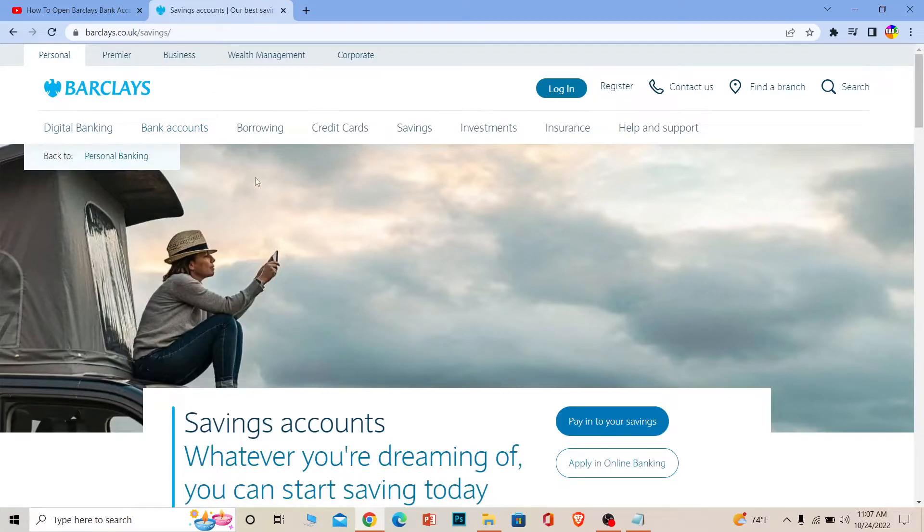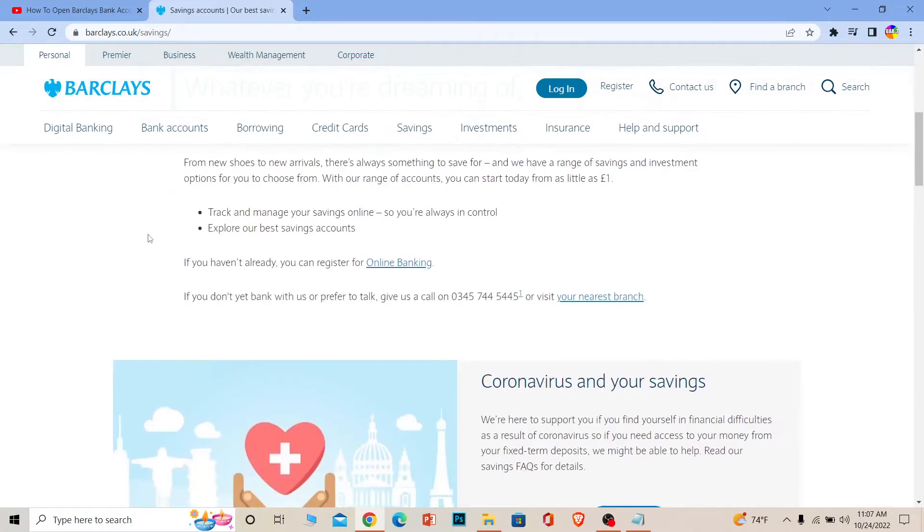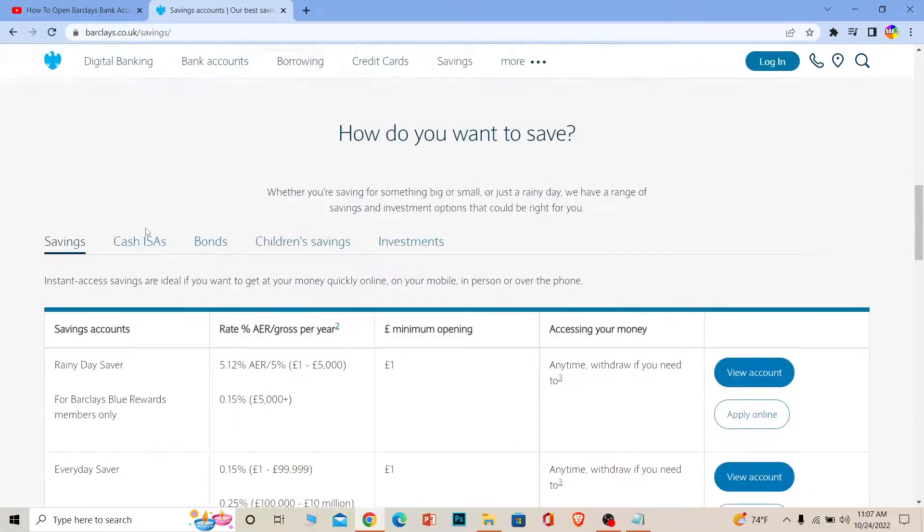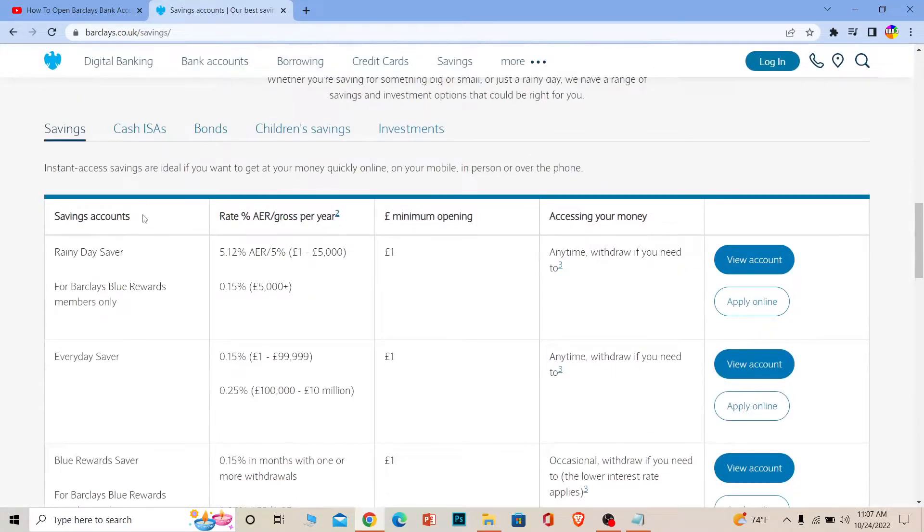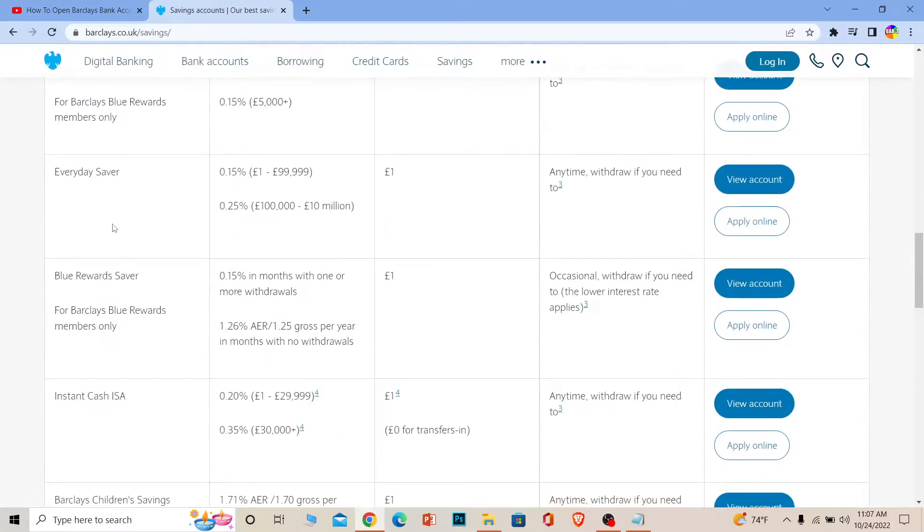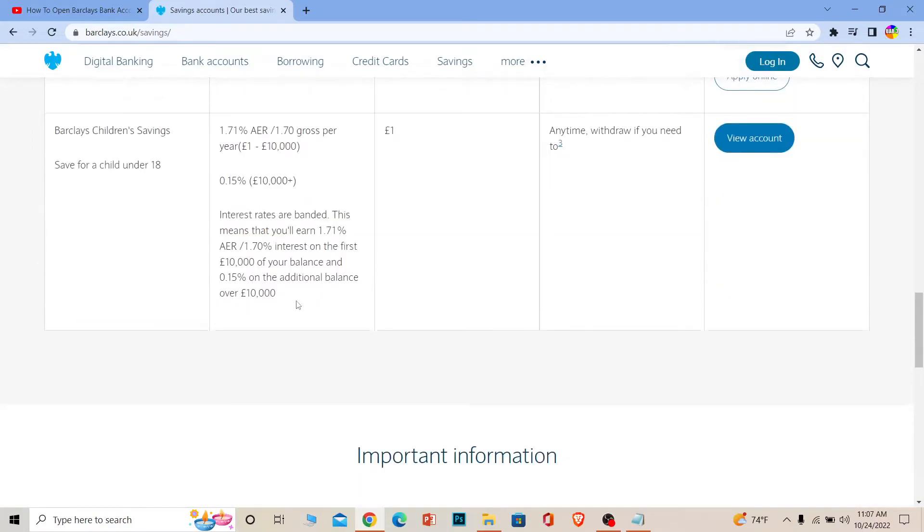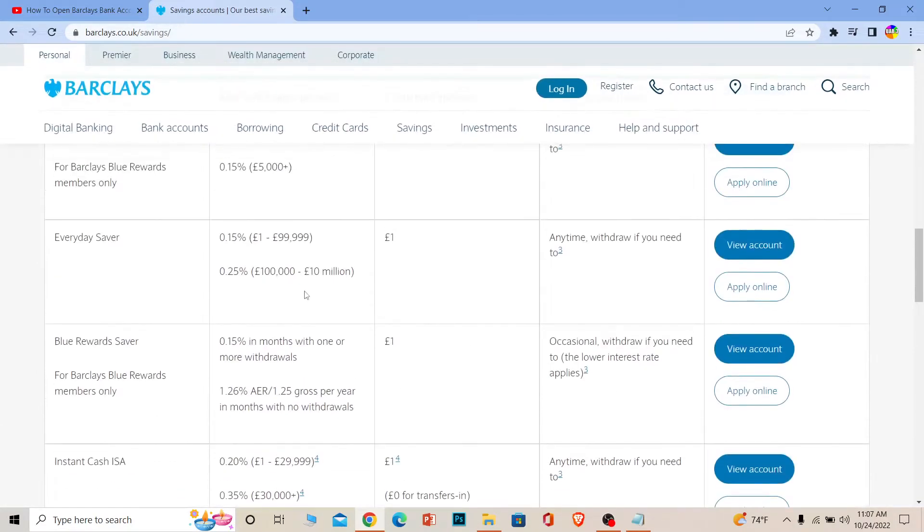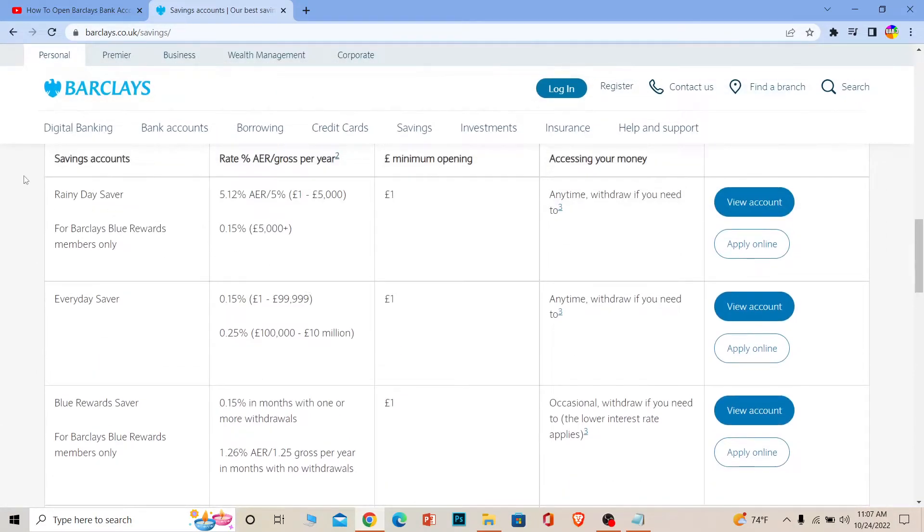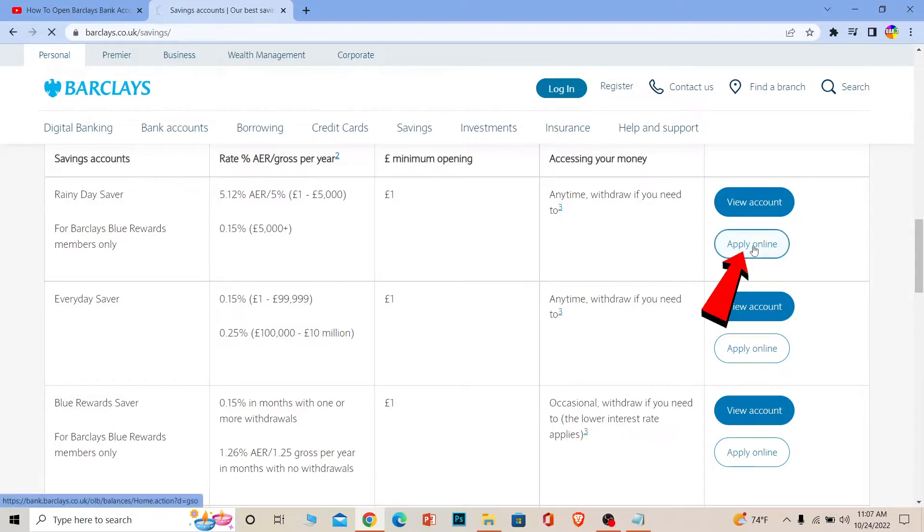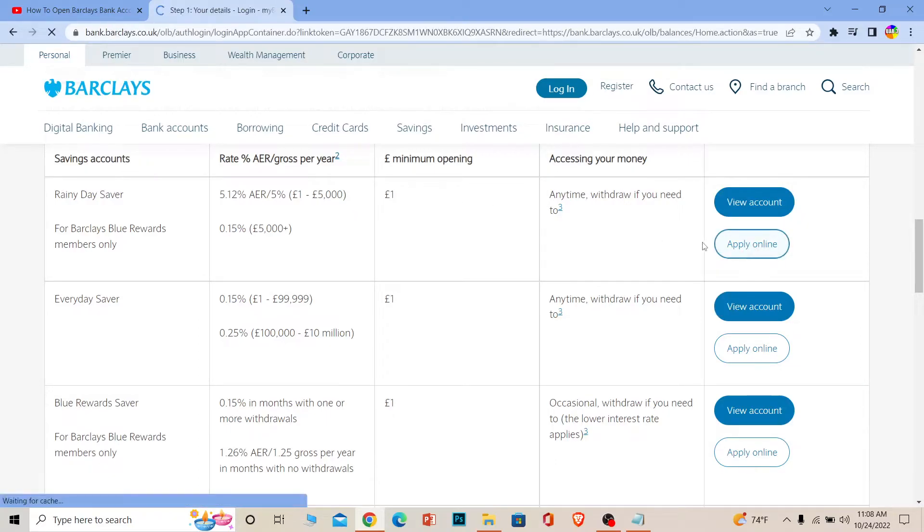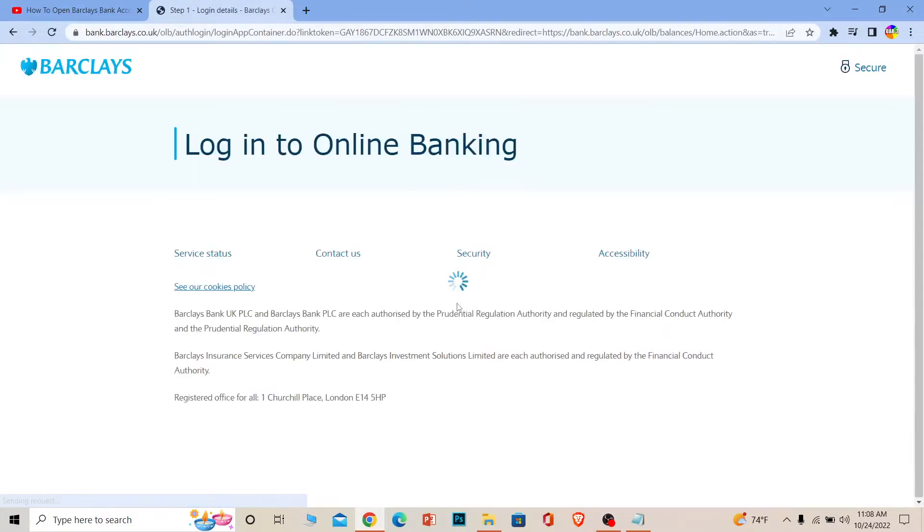Once you're here, scroll down and it's going to show you all the types of savings accounts available on Barclays bank. You can choose the one you like by reading through these options and click on Apply Online. Once you click Apply Online, it's going to take you to the application page.